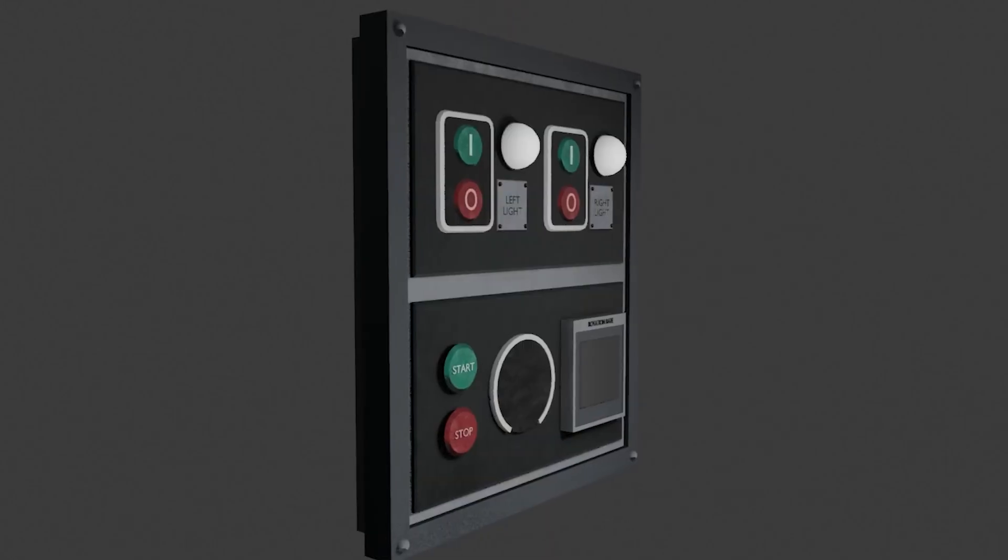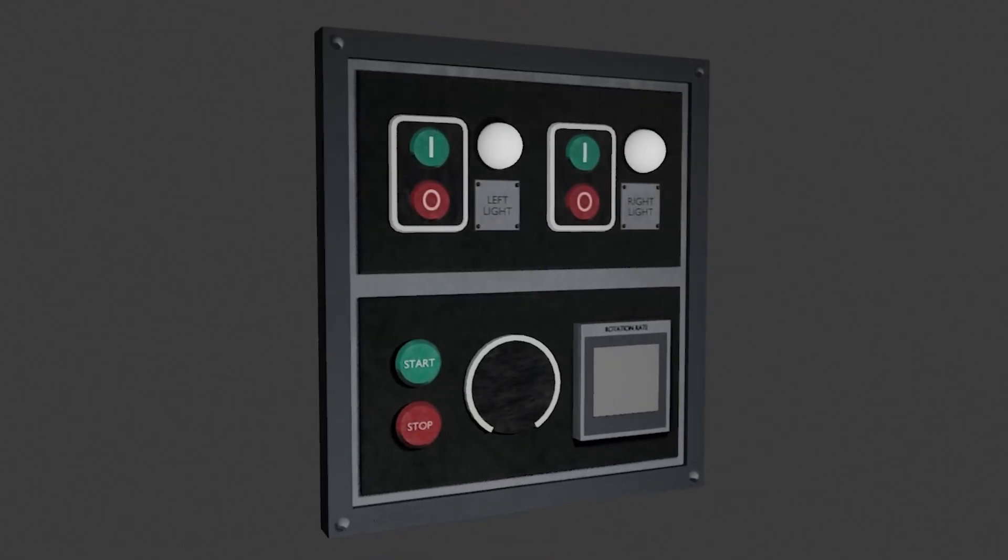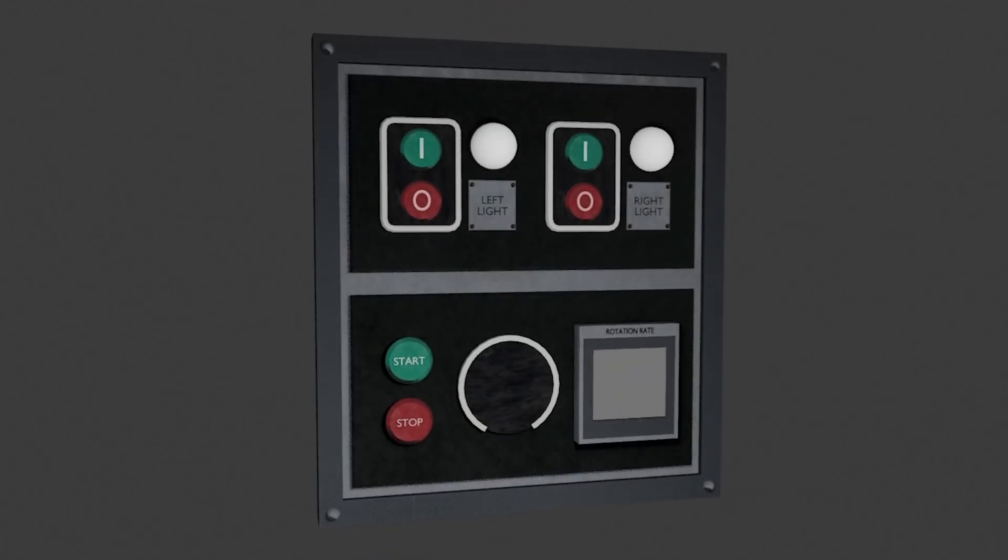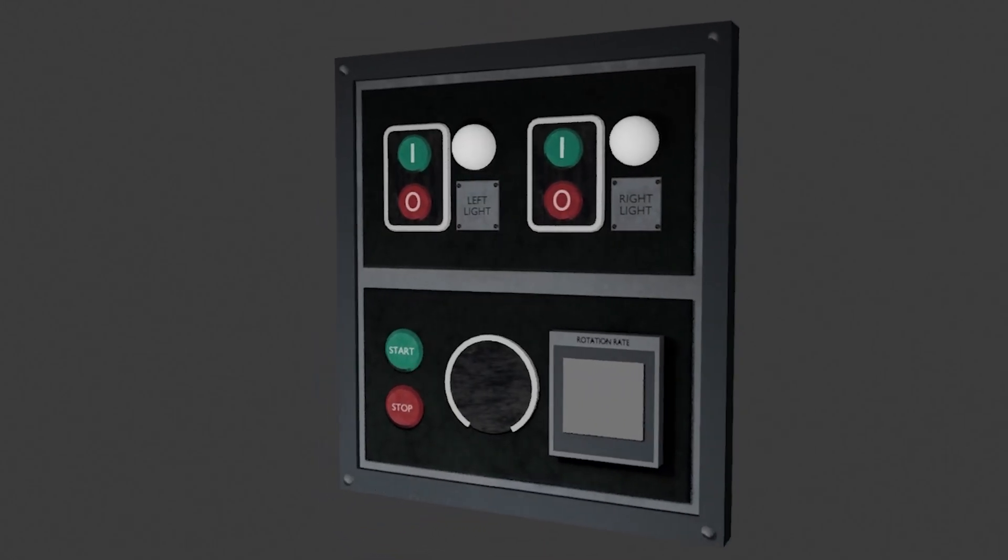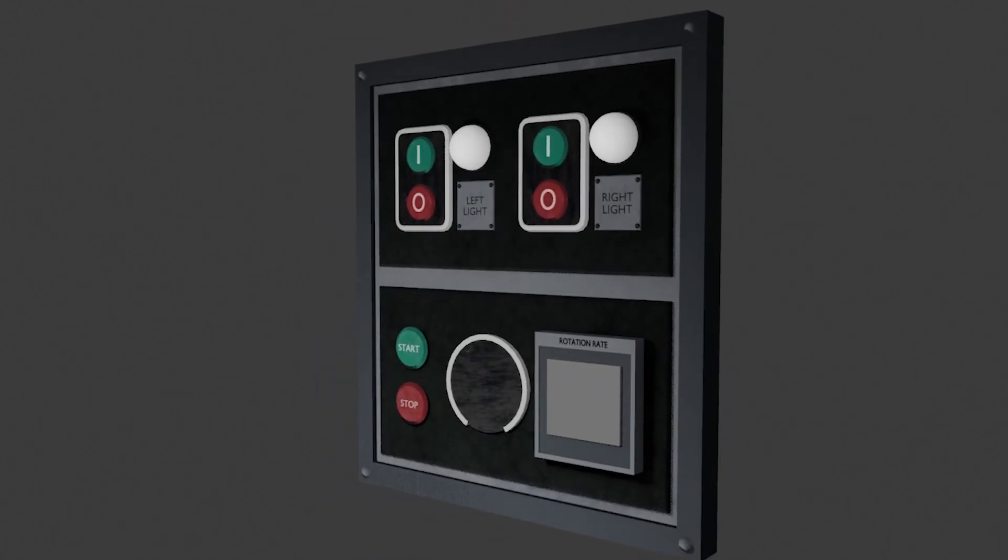Also after making the lighthouse and adding it to Unreal I got the idea to make a control panel so I modeled and textured it newly.